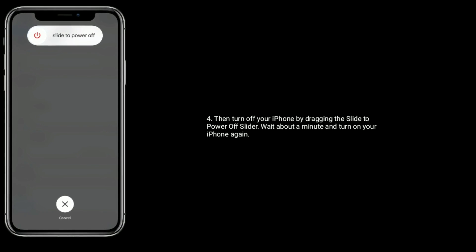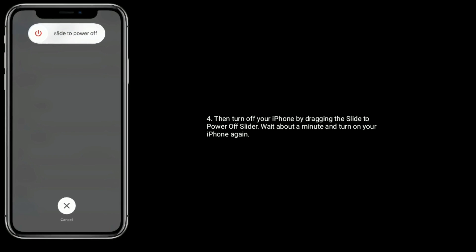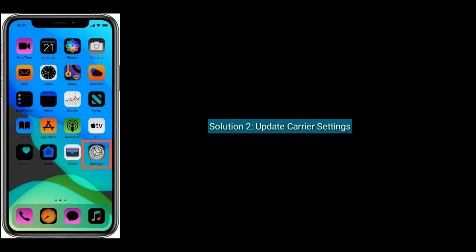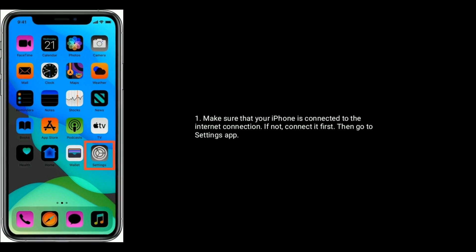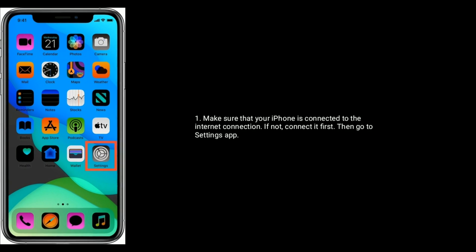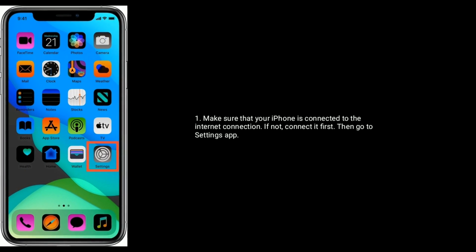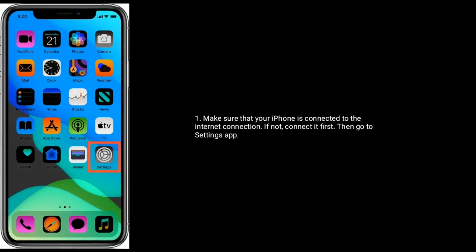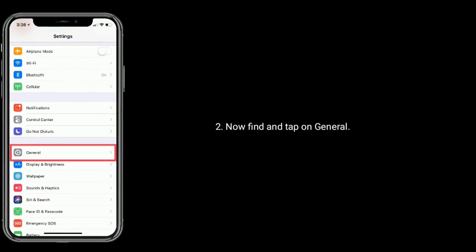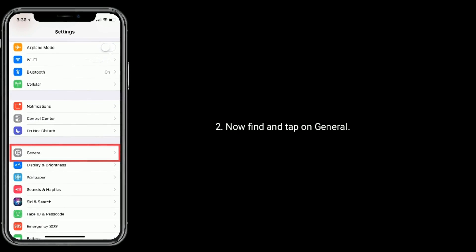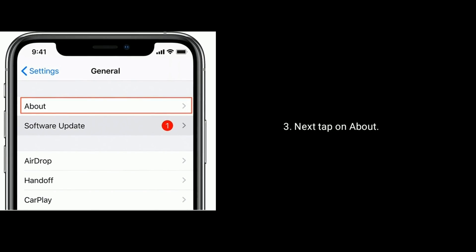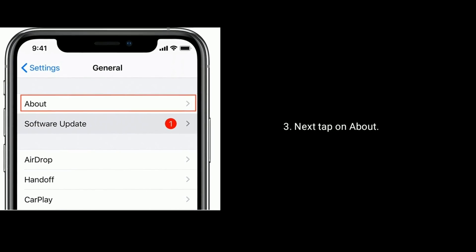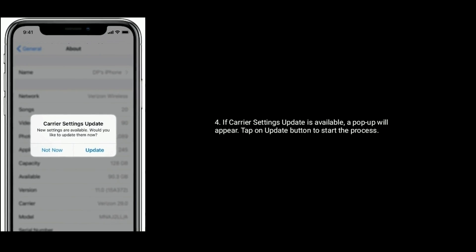Solution 2 is to update carrier settings. Make sure that your iPhone is connected to the internet connection. If not connected first, then go to Settings app. Now find and tap on General, next tap on About. If